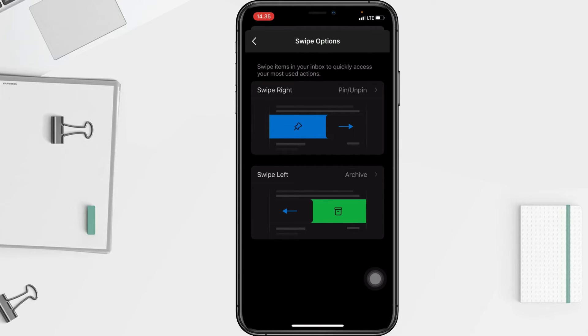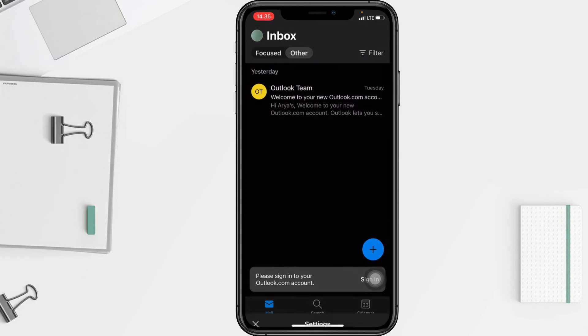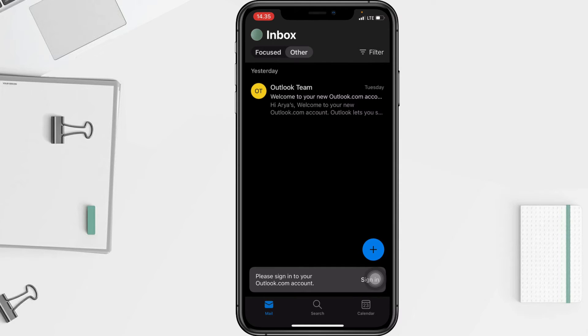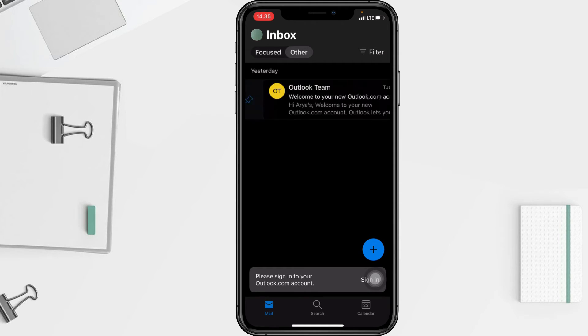Now I'll try it — I'll go ahead to the message that I want to pin and just swipe the message to the right like that to pin it.